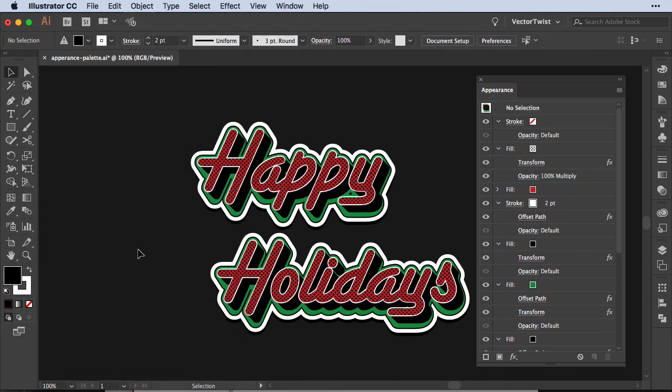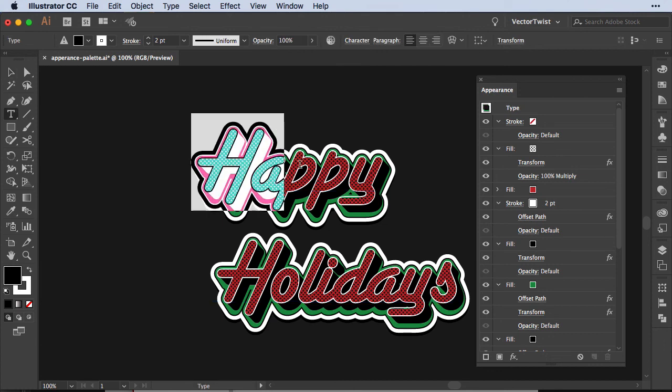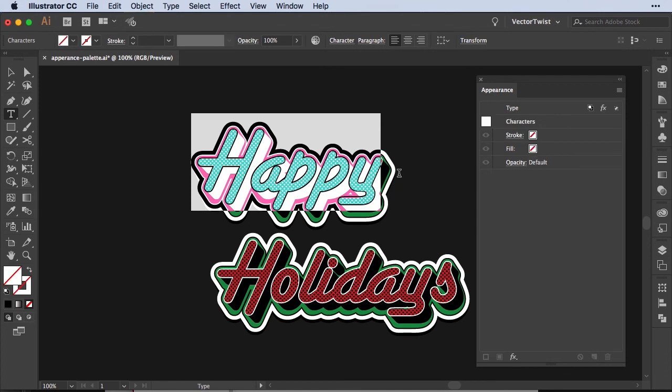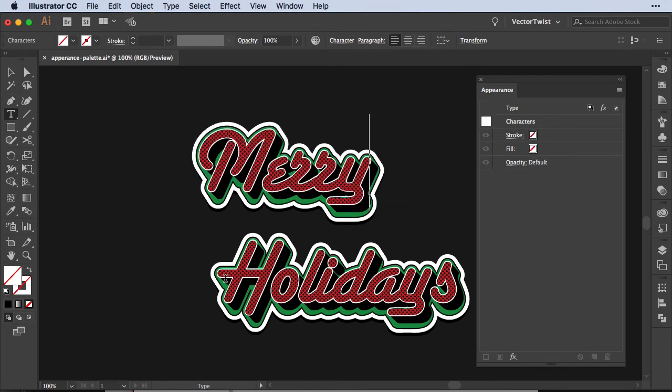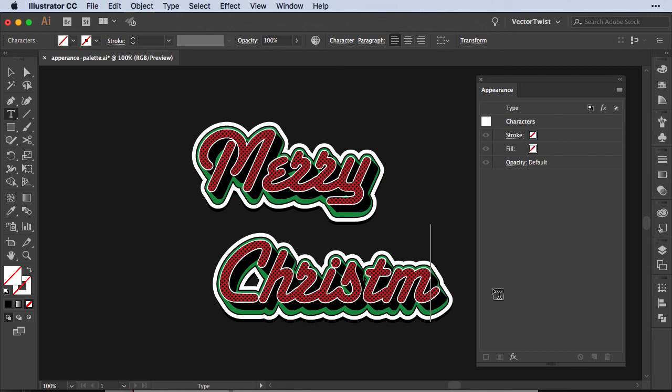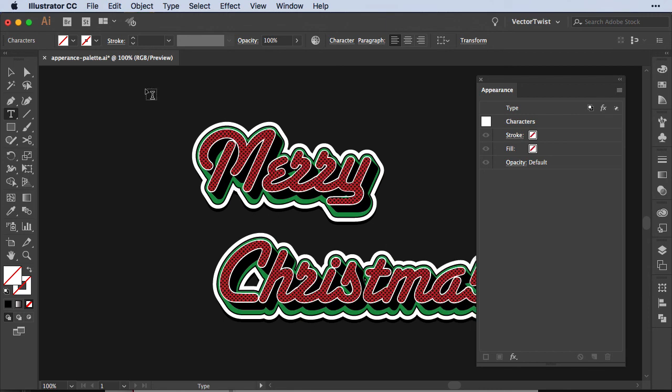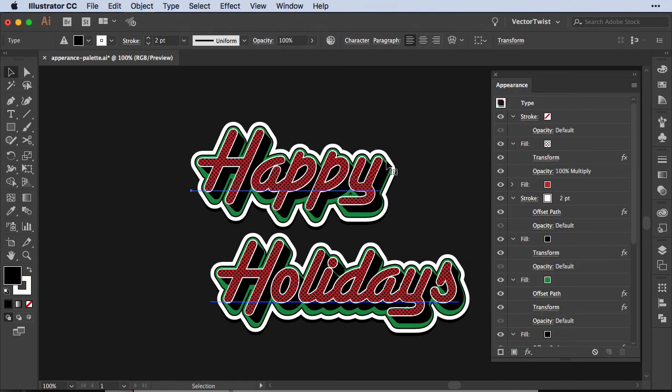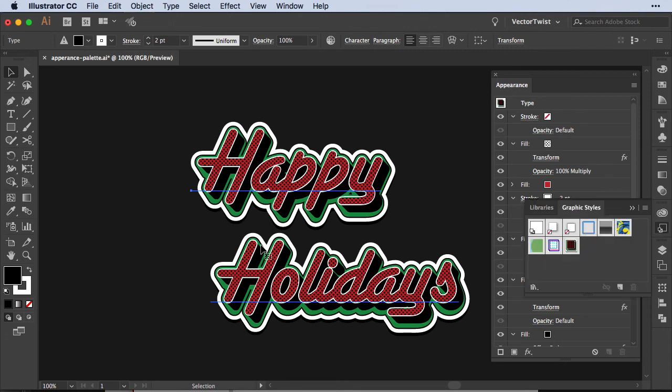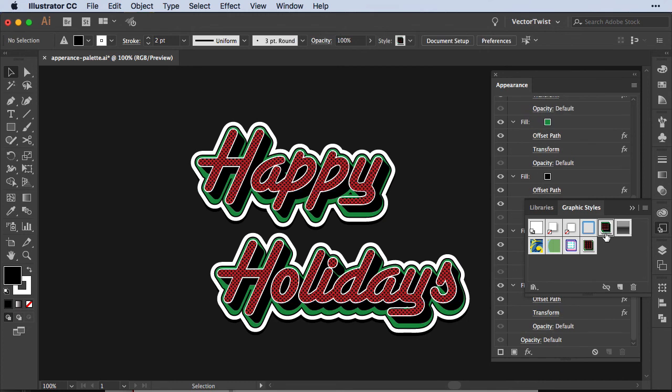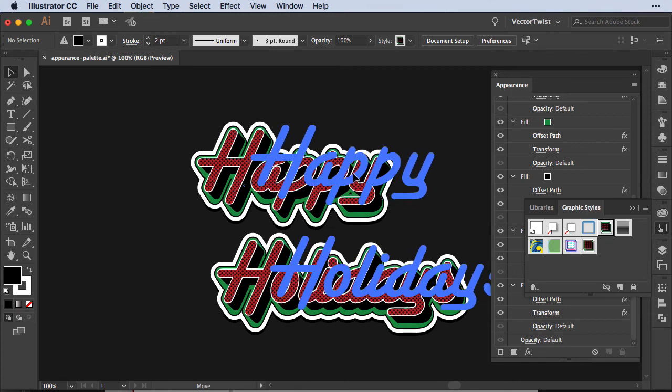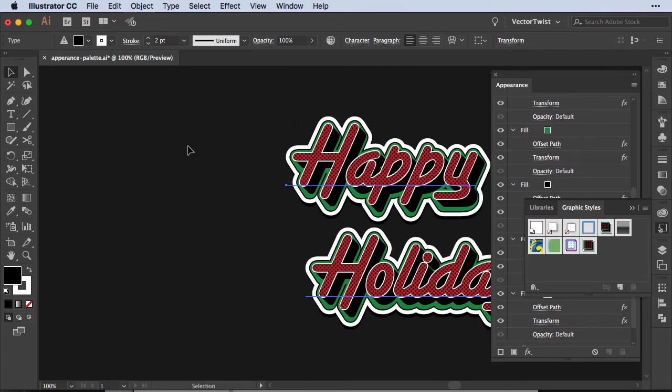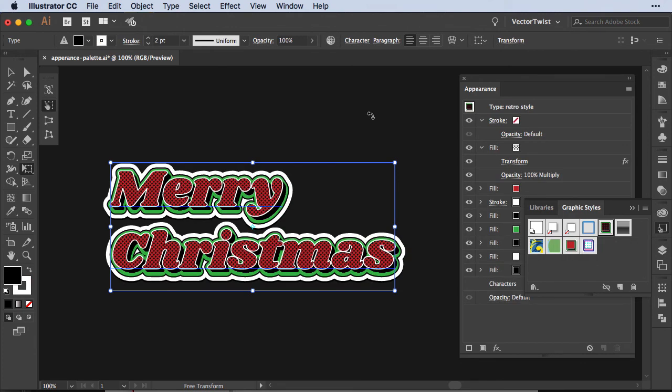And the best part about all of this is that we can change the text. The text is still live text so if I don't want to write happy holidays anymore, if I want to write merry christmas, all I have to do is change the text and my style is applied to it. Now let me just undo this, select the text with all of your appearances applied, open up the graphic styles and then drag it into the graphic styles. After that you can double click it and call it something, let's say call it retro style.